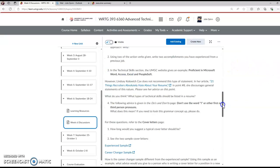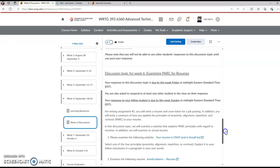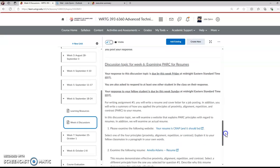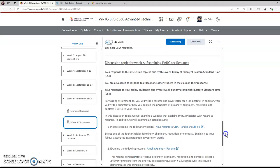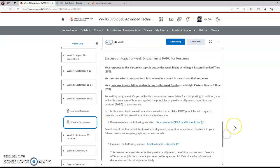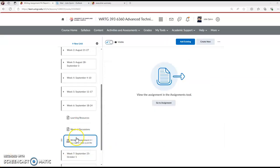You'll notice as well that here under the discussions we've got resumes and cover letter discussion and then examining PARC for resumes because that's coming up with writing assignment five.